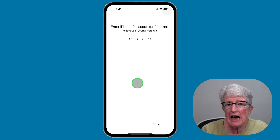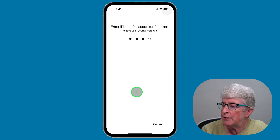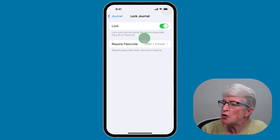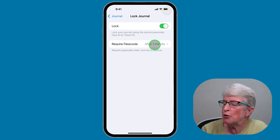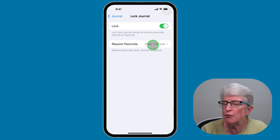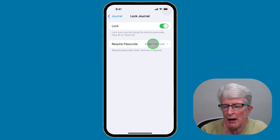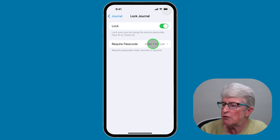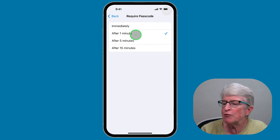It's going to ask you for your passcode — put in your passcode, then toggle the switch on. Below that, you'll need to set how soon after the journal is inactive that you want the passcode to be required. Tap on that and you have three options: immediately, after one minute, or after five or 15 minutes.